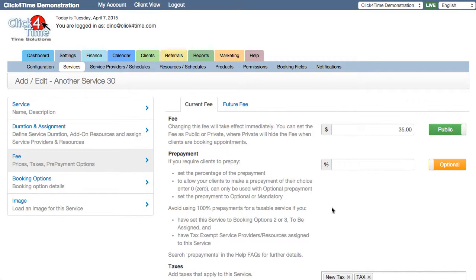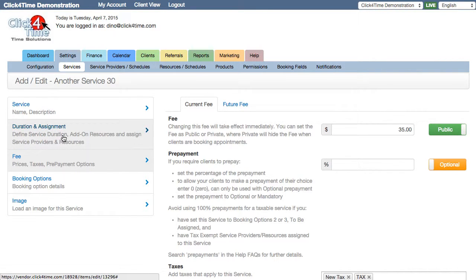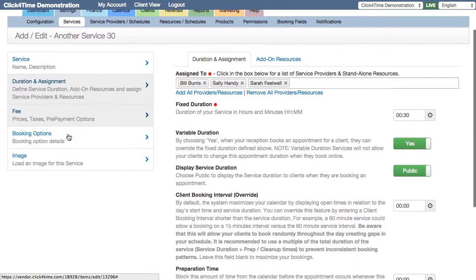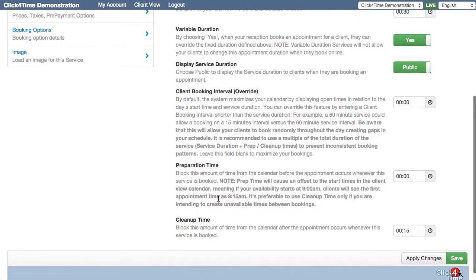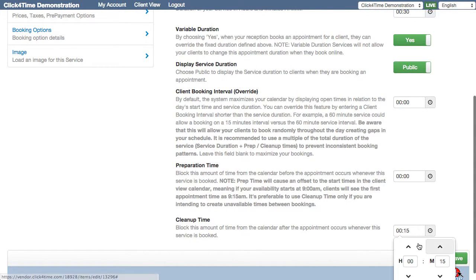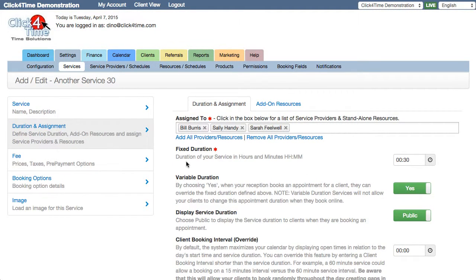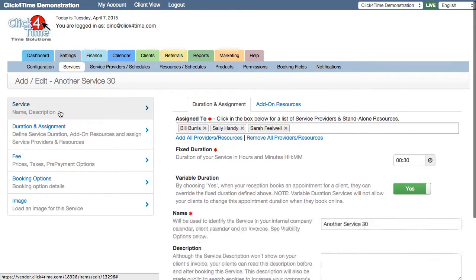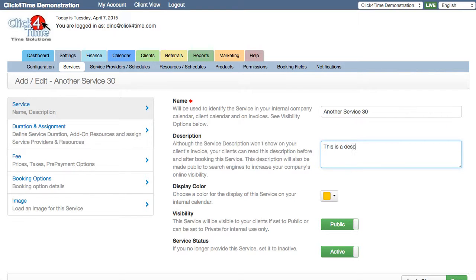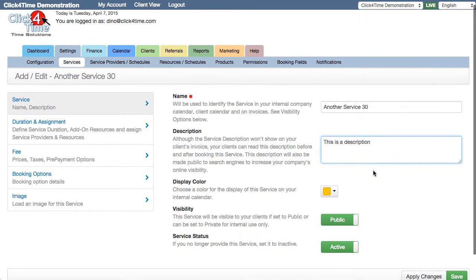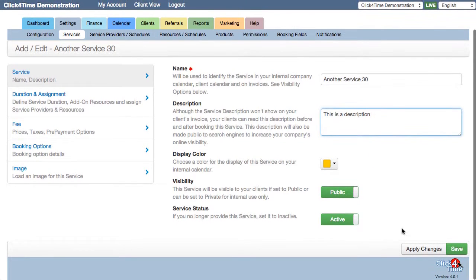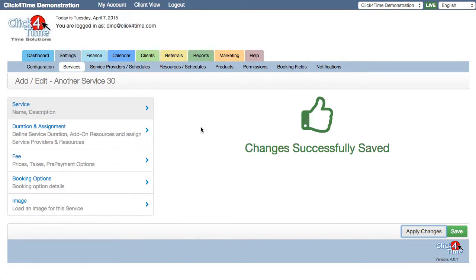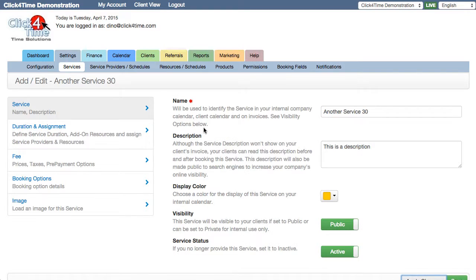You may also want to automatically include time between appointments by setting a cleanup time. You'll find that in the Duration and Assignment section. Do take the time to fill in the service description section as well. This information is made public to search engines to help your services get found through online searches. For more detailed information about services, check out our video on creating and managing services.